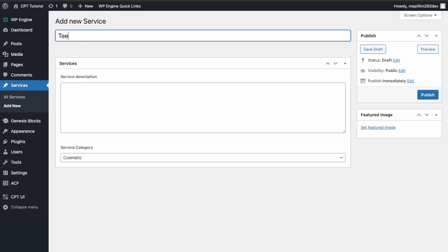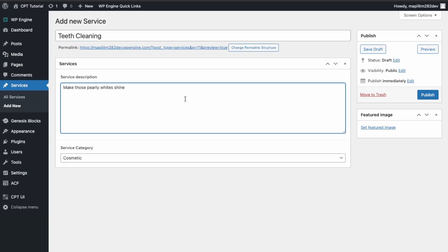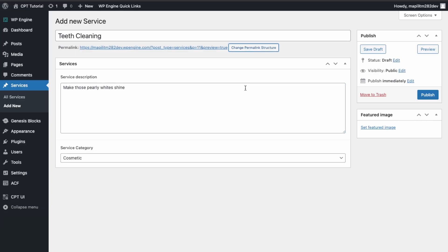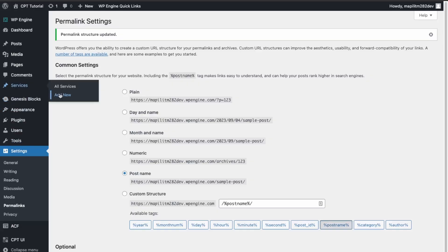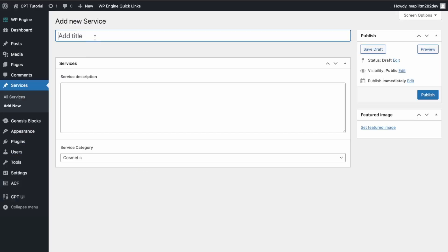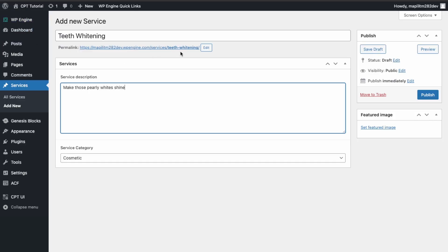Let's start with one entry: 'Teeth Cleaning'. We also need to change the permalink structure — go to Settings, Permalinks, select Post Name, and click Save Changes. Now add a service: 'Teeth Whitening'. The URL is now a lot cleaner — it shows our custom post type 'services' and then the actual service, which is 'teeth-whitening'.